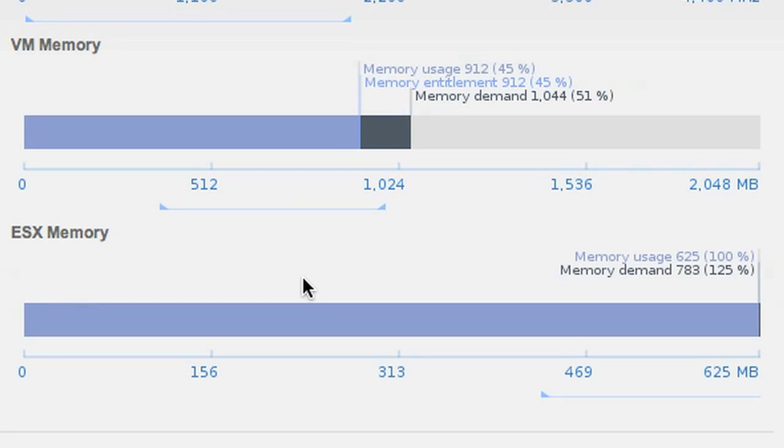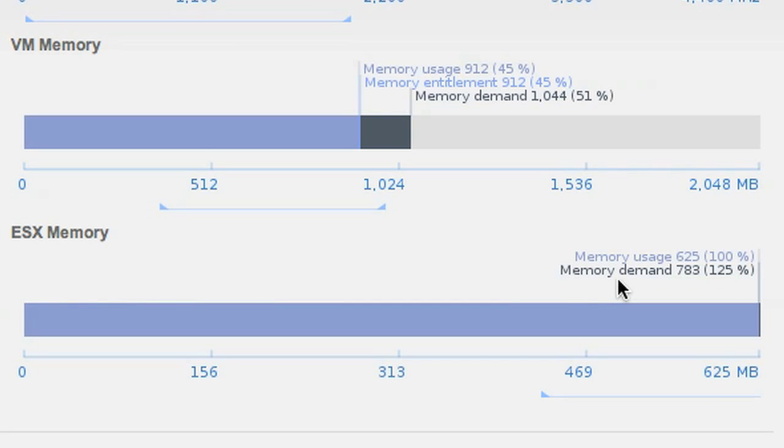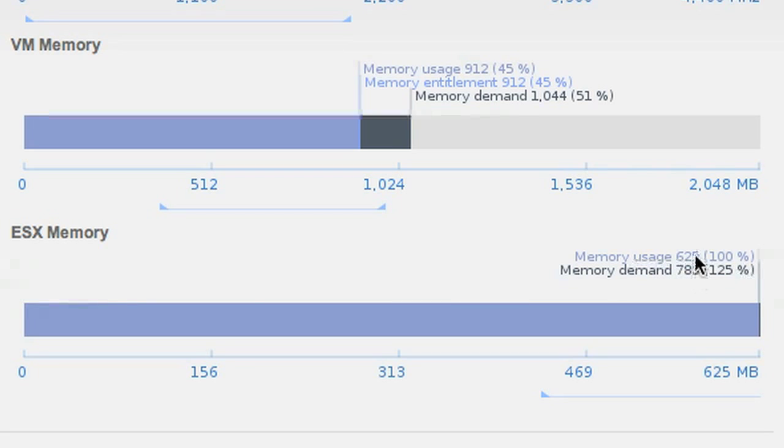ESX memory, on the other hand, tells you how much physical RAM this VM wants and is getting. In our case here, we can see that the physical RAM is demanding 780 megabytes, but it's only getting 625.